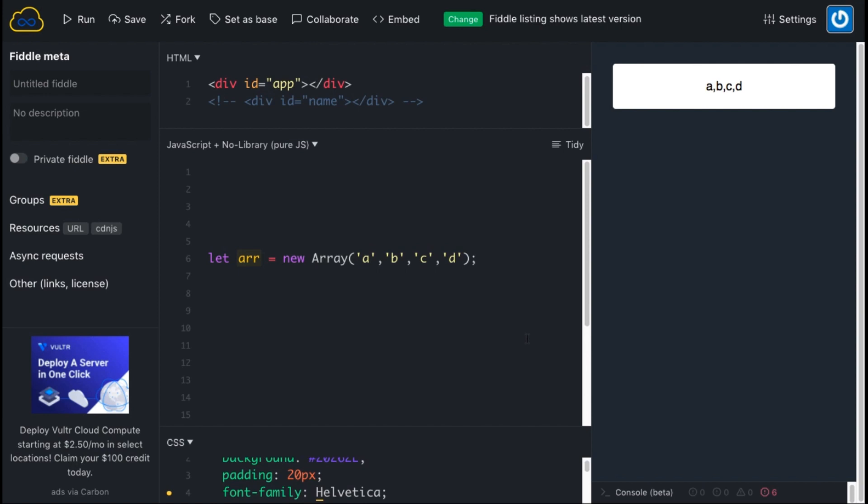Hi all, welcome to Front Row. In this video session we're going to understand how we can achieve insertion in JavaScript at any index. For an example here you can see we have an array which has elements a, b, c, d and it's being displayed here.